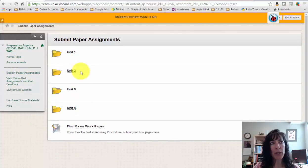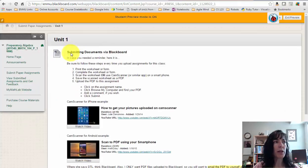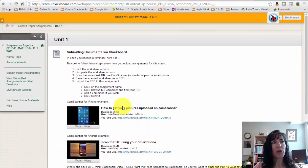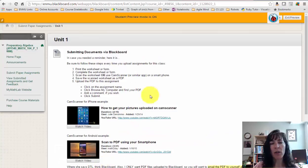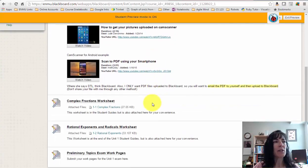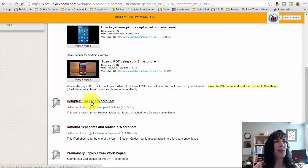It's broken out by unit, so if we're in Unit 1 we'll click there. Here's some information to get you started on how to create a PDF for me, and a couple of informative videos for using CamScanner.